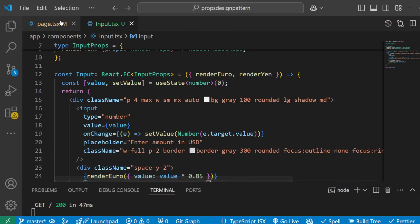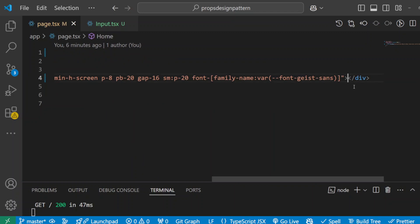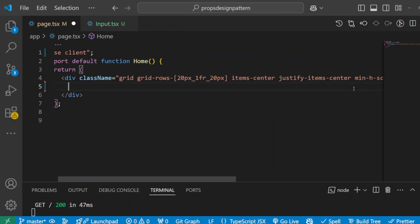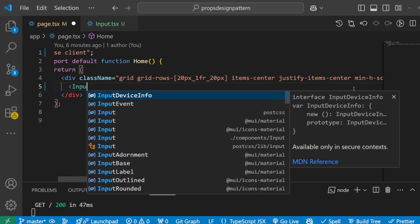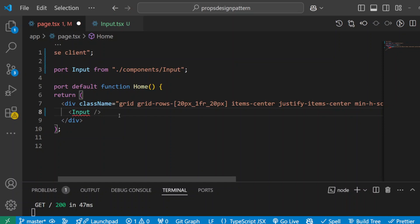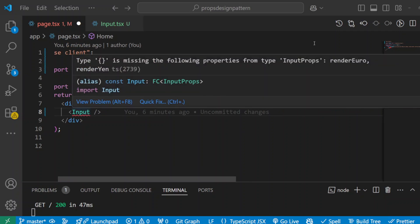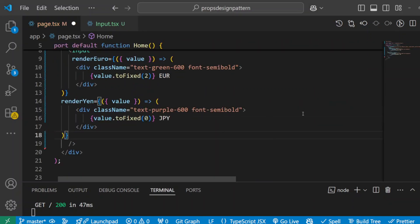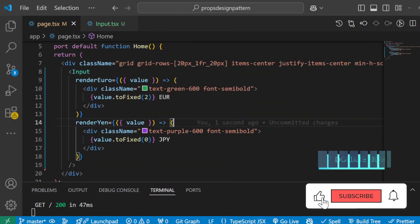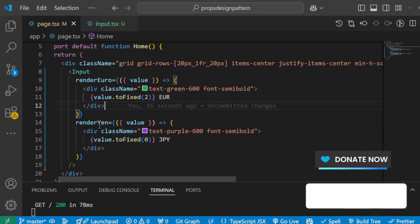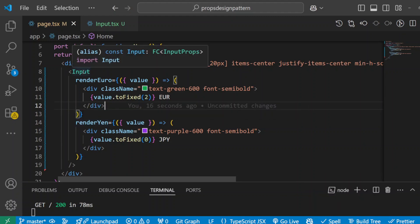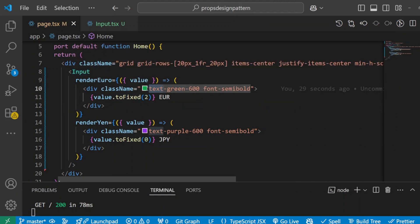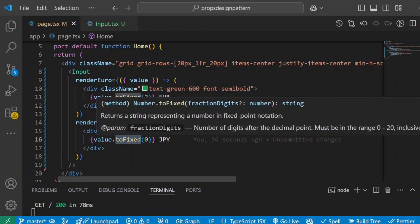Now let's go back to our page where we want to render this component. I'll call our Input component and pass in our two render functions — I have to import it as well. You can see it's now complaining because we declared these properties as mandatory. So let's pass those. The renderEuros and renderYen props receive the converted value from the Input while the user is typing. We style it with Tailwind classes to display the amount in green for the euro and purple for the yen. Using toFixed, we ensure we're only showing two decimal places for euros and a rounded integer for the yen.